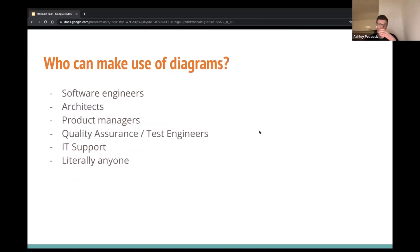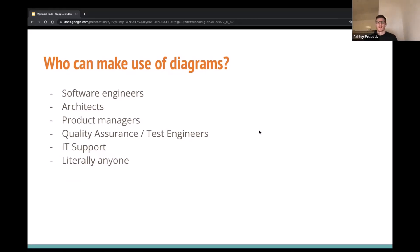So who can make use of diagrams? Honestly, anyone — but specifically in software: software architects, software engineers, architects. I've had product managers use it, test engineers and QA use it. I've even been emailing with someone who bought the book — he's in IT support and is now using it to automate some of his documentation. Use cases for diagrams are pretty much endless.